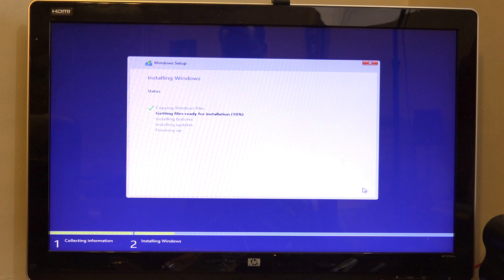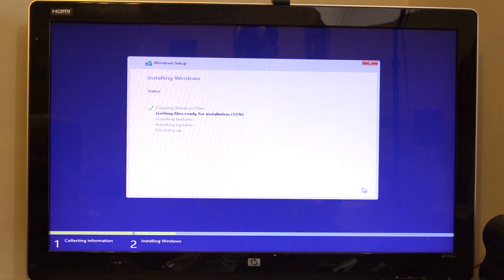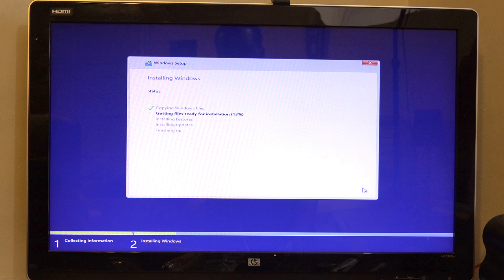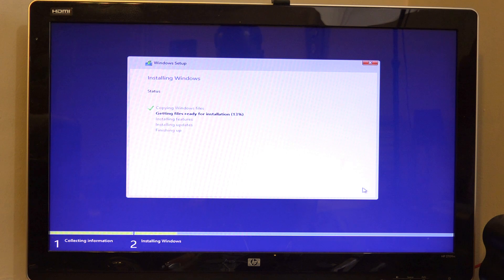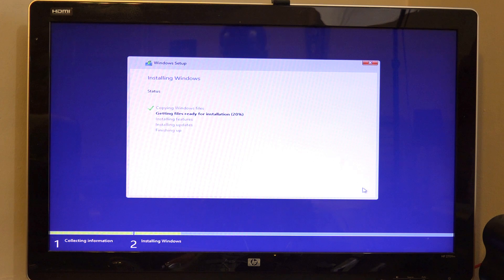I'm just going to let this roll through so you guys can see how long it actually takes to install Windows 10. At some point, if it becomes too long, I might just jump cut. But you're going through the whole process.